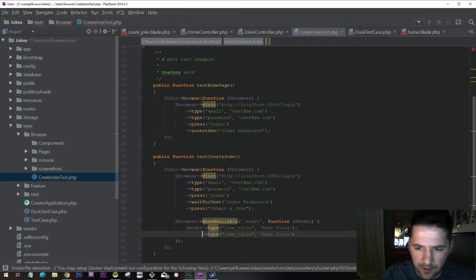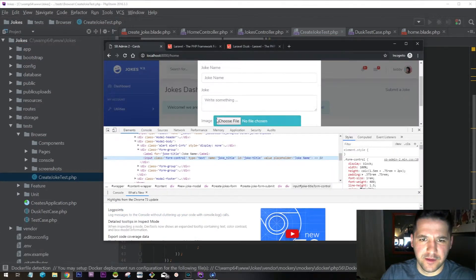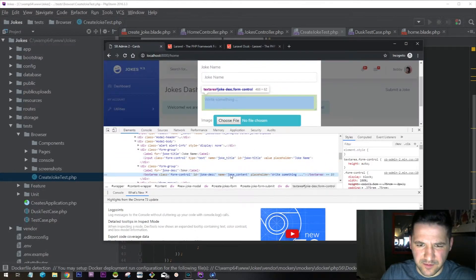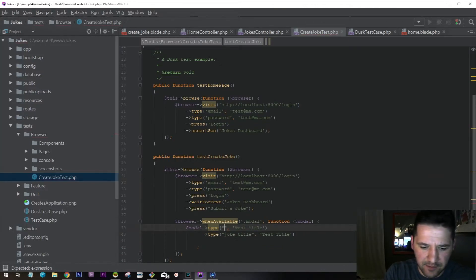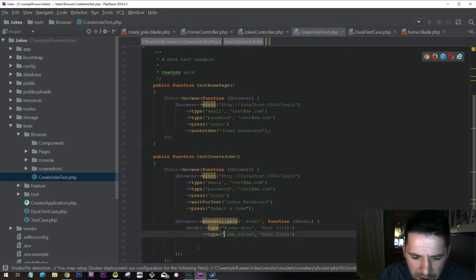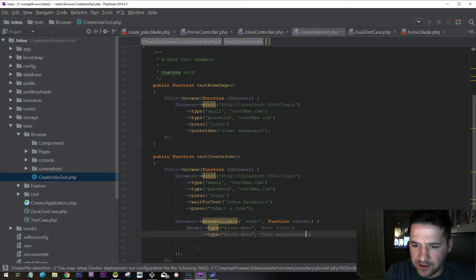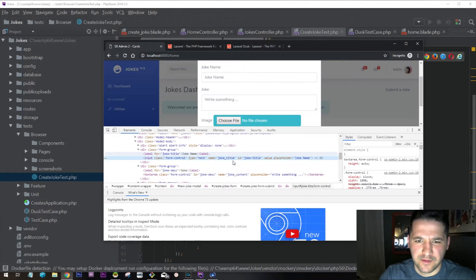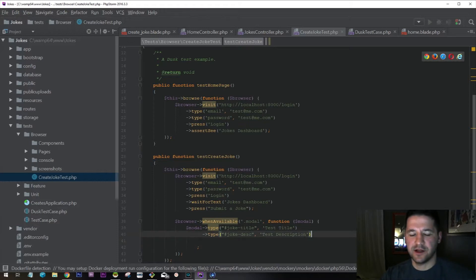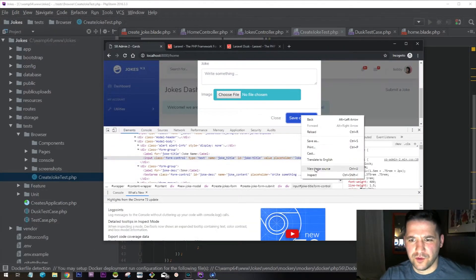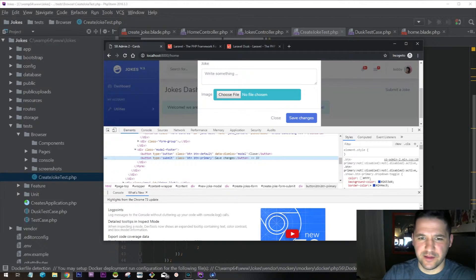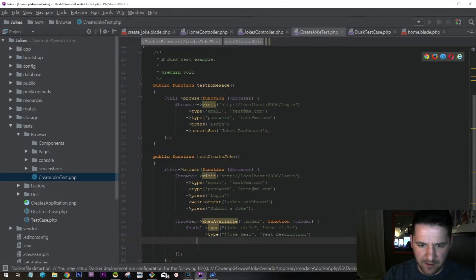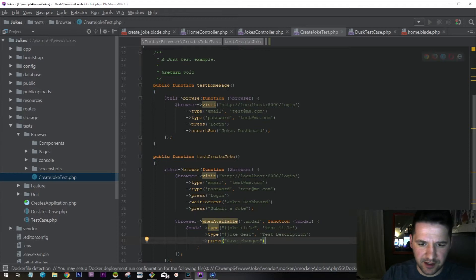There you go. And then inside of the description, we can actually do the joke description. So we can say inside of test description, description like that. Test title, test description. And then we can actually upload files as well. I don't know if I'm going to show that right now. And then we'll say press save changes.